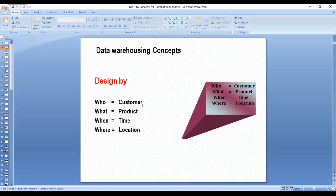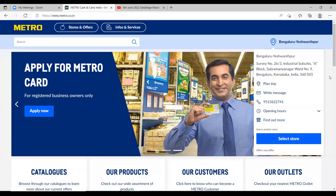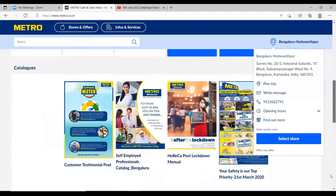They can also analyze the business based on location — which store has a high or low sales volume. Data warehousing applications are built for these core key principles: analyzing business customer-wise, product-wise, time-wise, and location-wise. You can take the example of Metro or Walmart — any retail operator with many store locations.